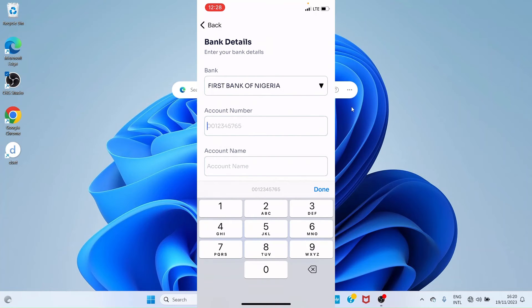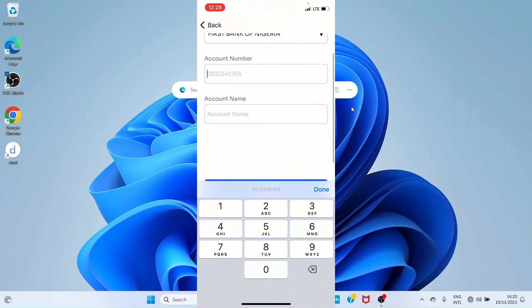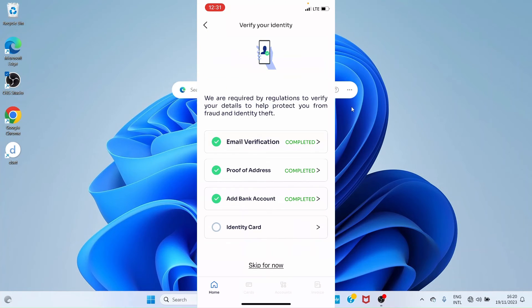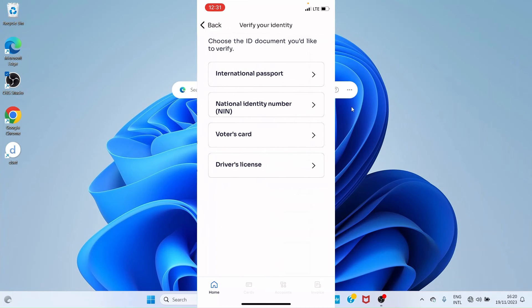The next step is to add your identity card. You can use your National ID, Voter's Card, International Passport, or Driver's License. Tap 'Identity Card', make your choice, upload it, and proceed.